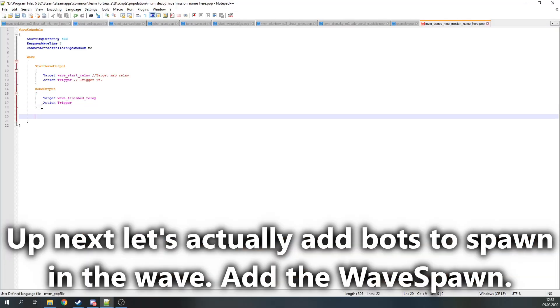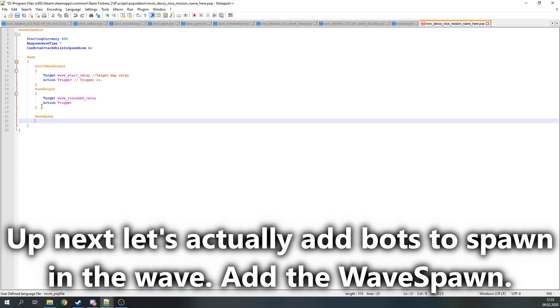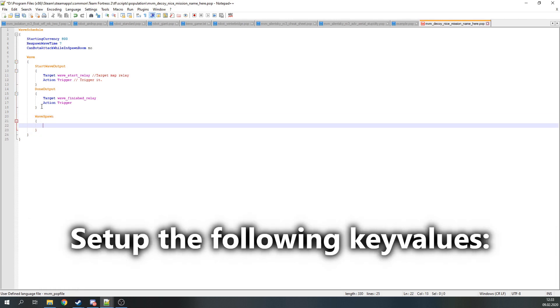Up next let's actually add bots to spawn in the wave. Add the WaveSpawn and set up the following key values.